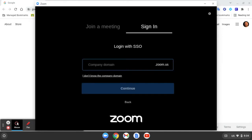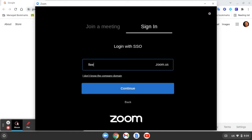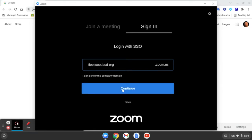On this screen where it says Company Domain, you're going to type in FleetwoodASD-org. Be careful, it's not .com, it's actually -org. Once it looks like this, click Continue.